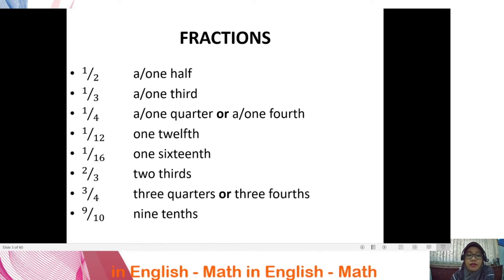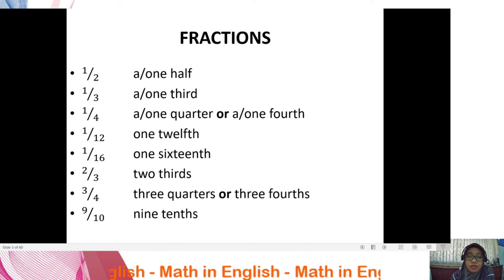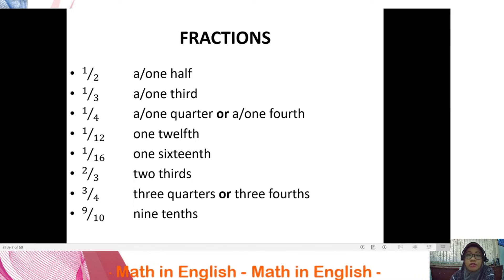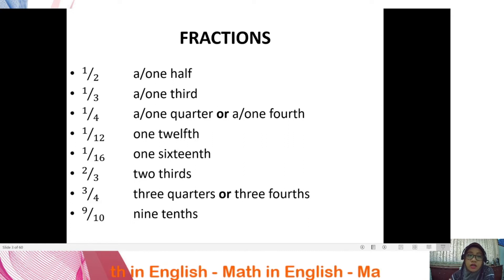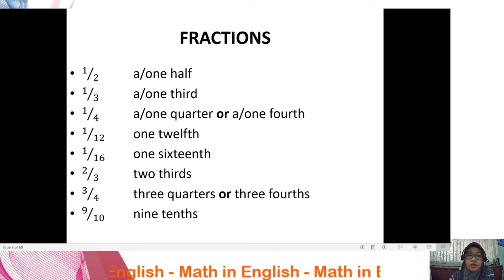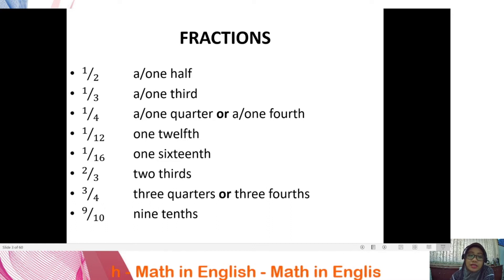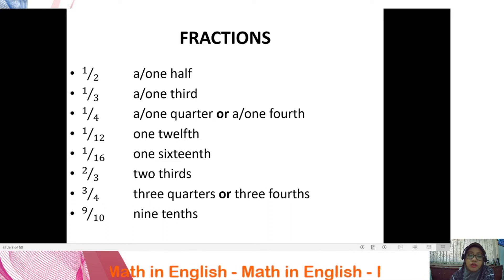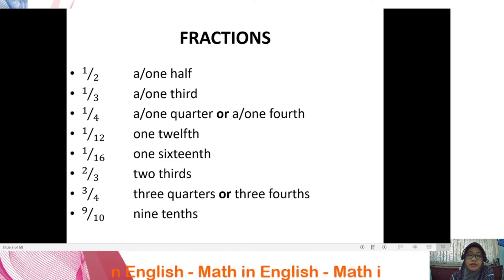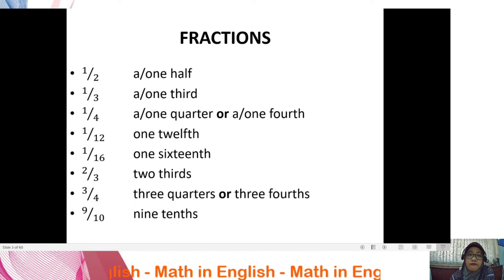Another use of ordinal numbers is in fractions. If you look at the denominator of a fraction, you mostly use ordinal numbers — you cannot use cardinal numbers there. Examples include: a half, one third, one fourth, one twelfth, one sixteenth, two thirds, three quarters, and nine tenths.